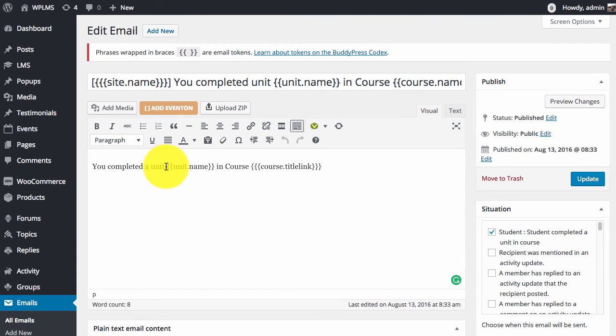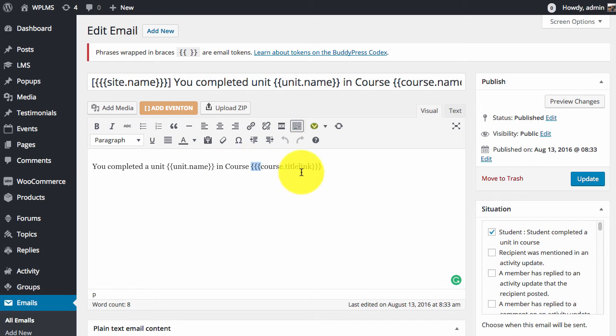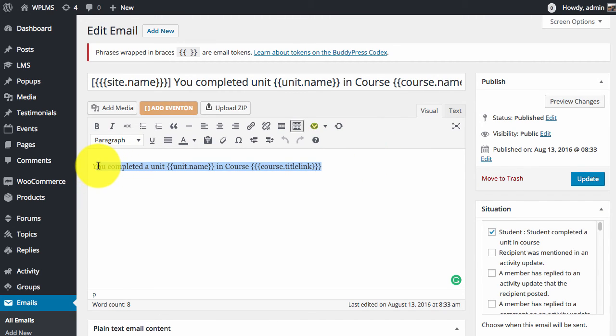The emails are built using tokens which are enclosed under double curly braces or triple curly braces. The triple curly braces are usually for links, and double curly braces are for variables. Note that you can use only the tokens provided for the particular email in your mail content.